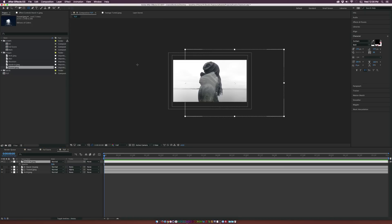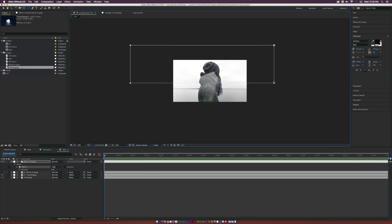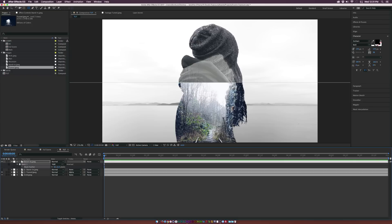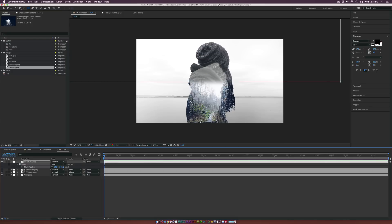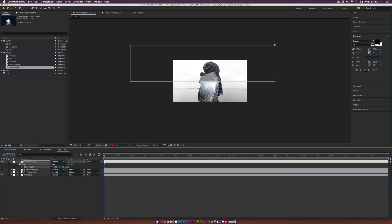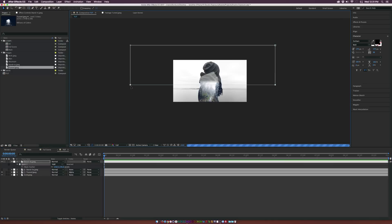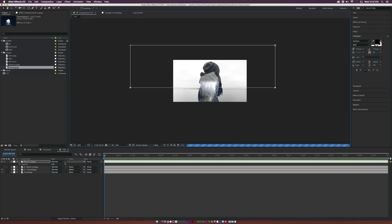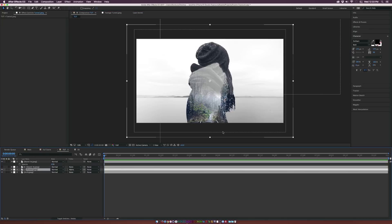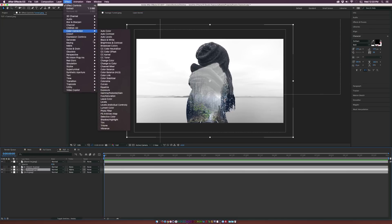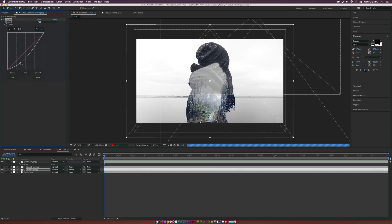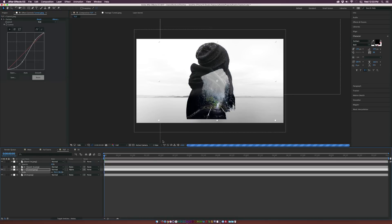What I like to do is grab the Rectangle Tool, zoom out of the composition, and draw a half-rectangle mask. Hit F on keyboard to feather it out — this lets you keep the top detail of the subject, which looks really cool. You can always adjust the mask. I also go to the tunnel layer, Effect > Color Correction > Curves, to add a little more contrast and better blending properties.